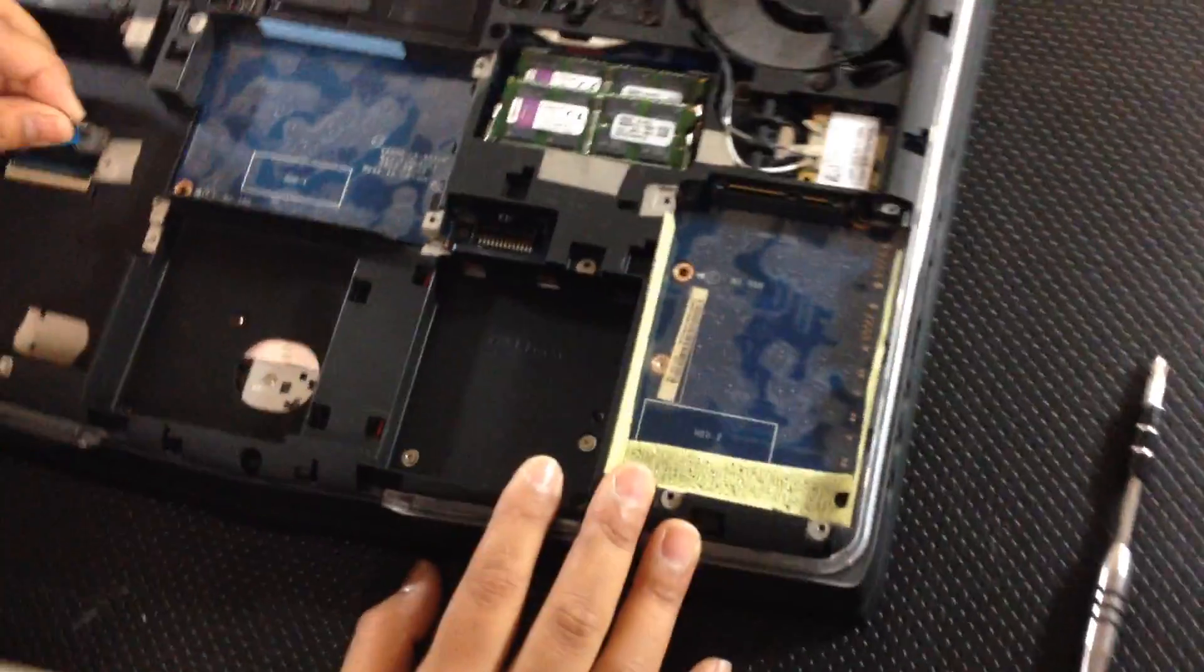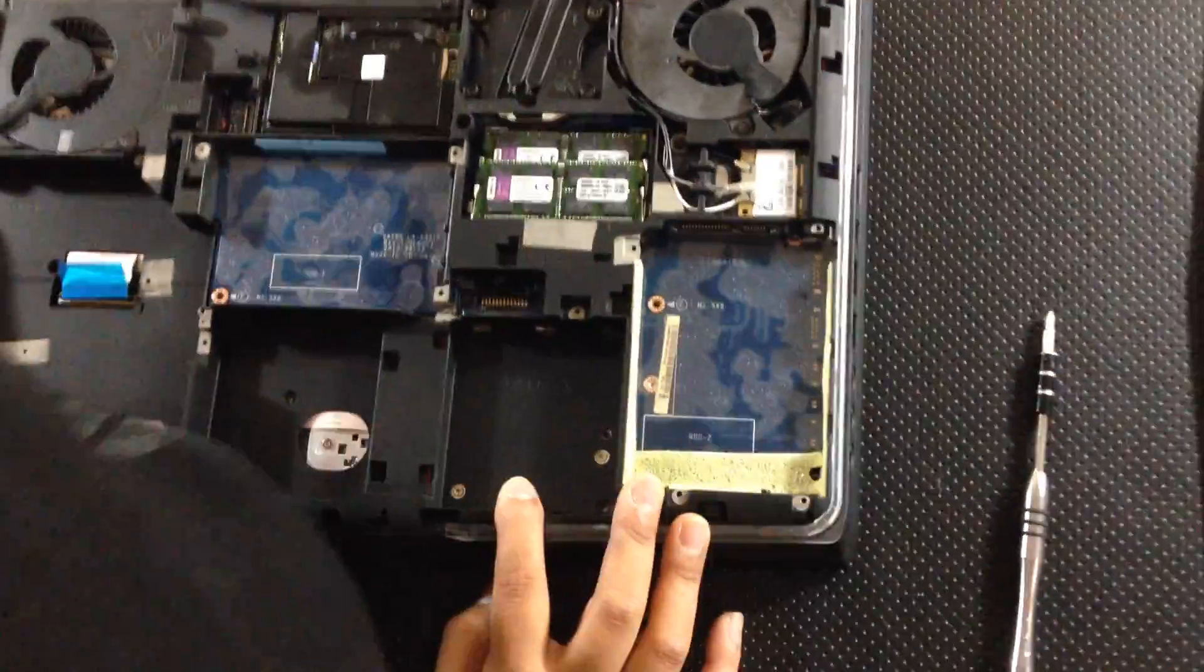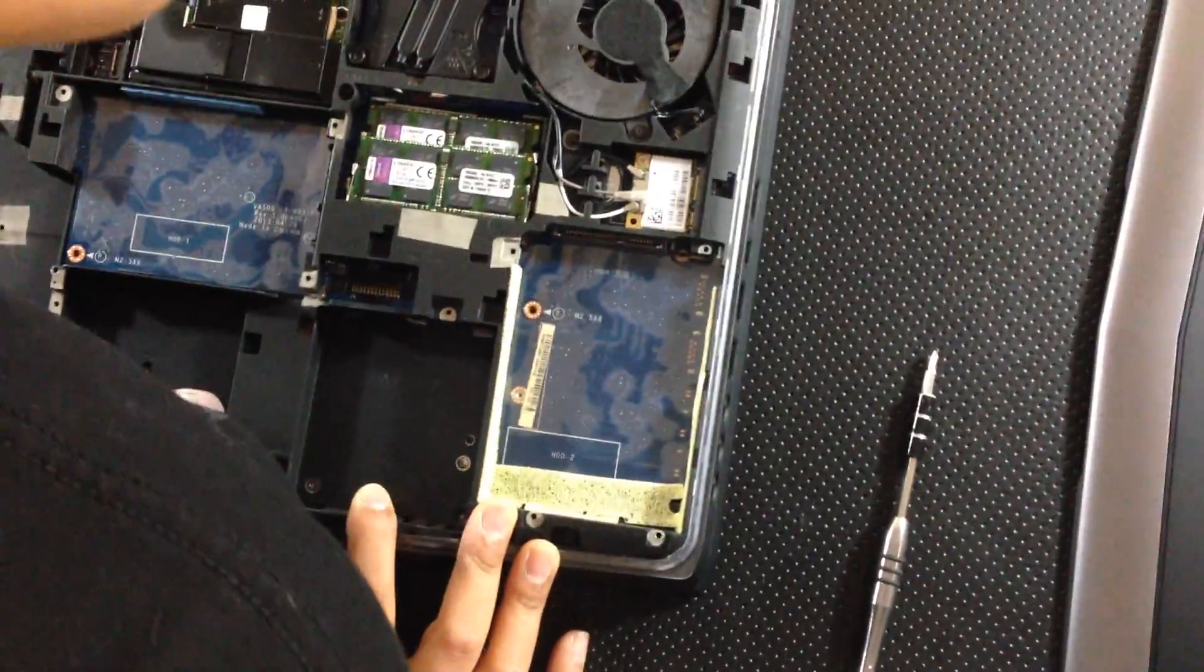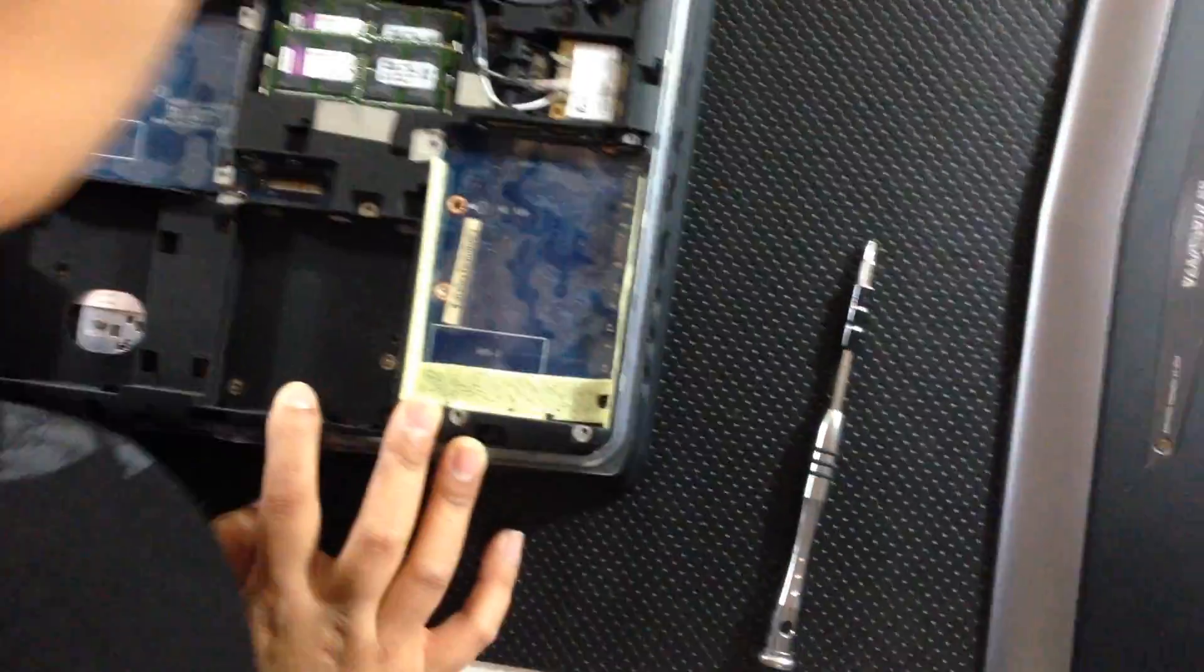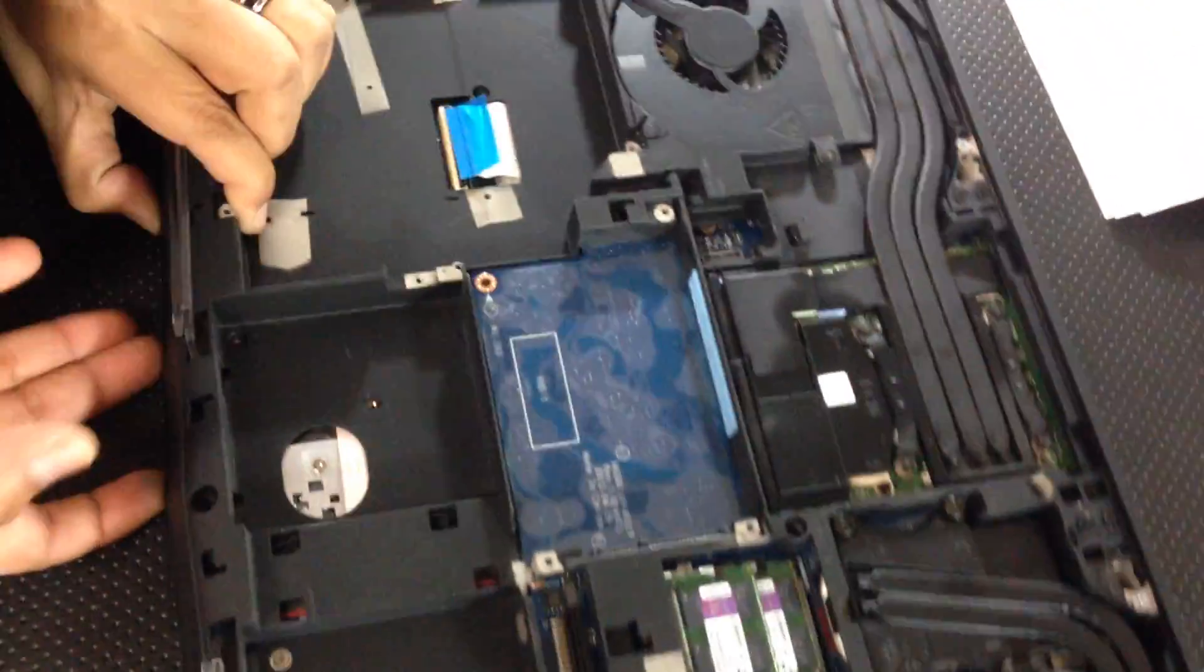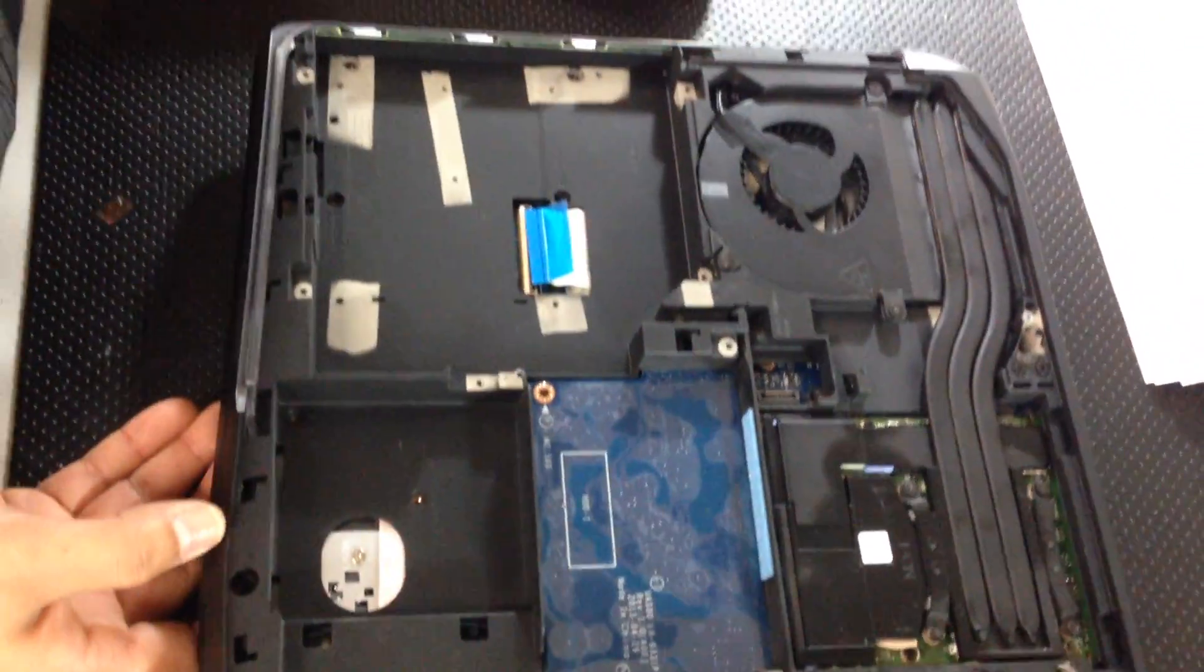All right, just make sure you have everything. Get an overview of it once you're done unscrewing everything.